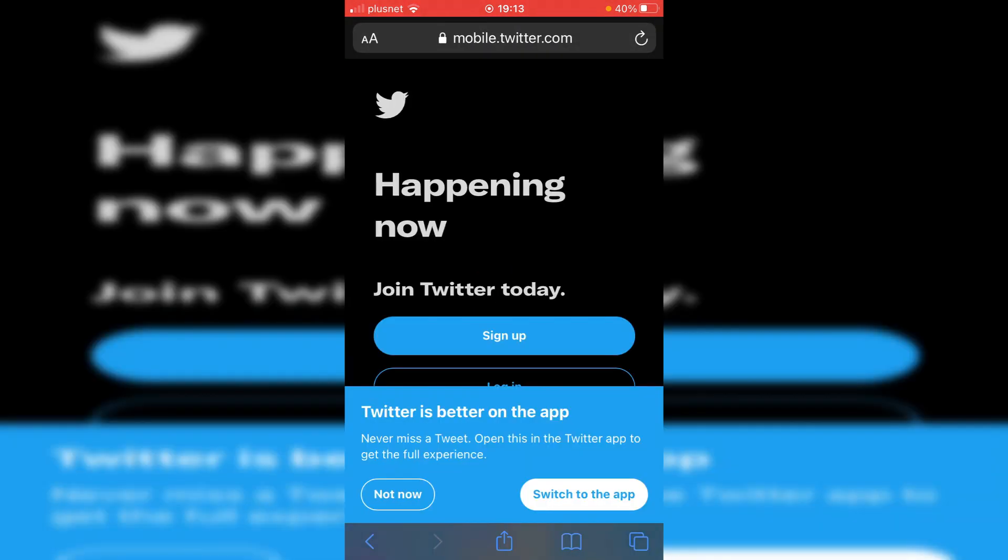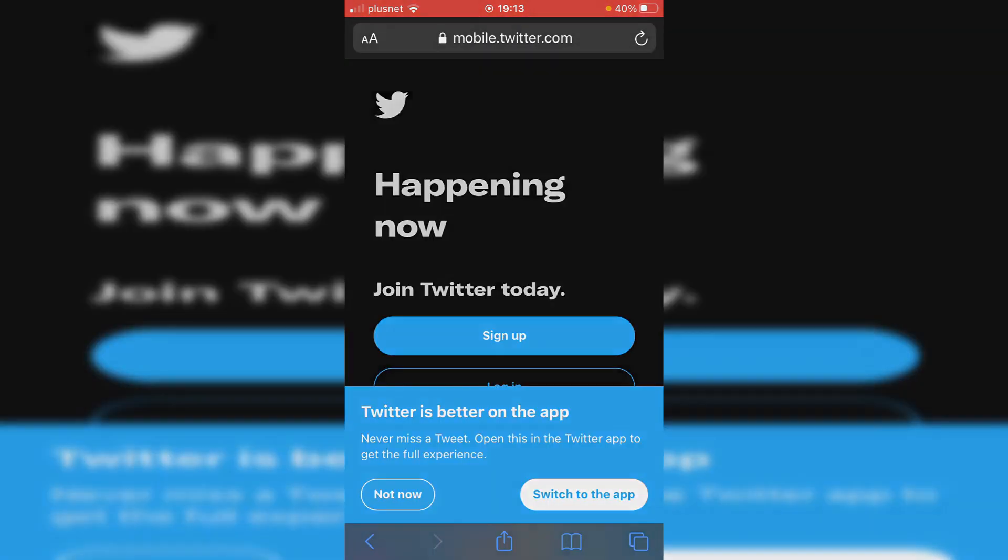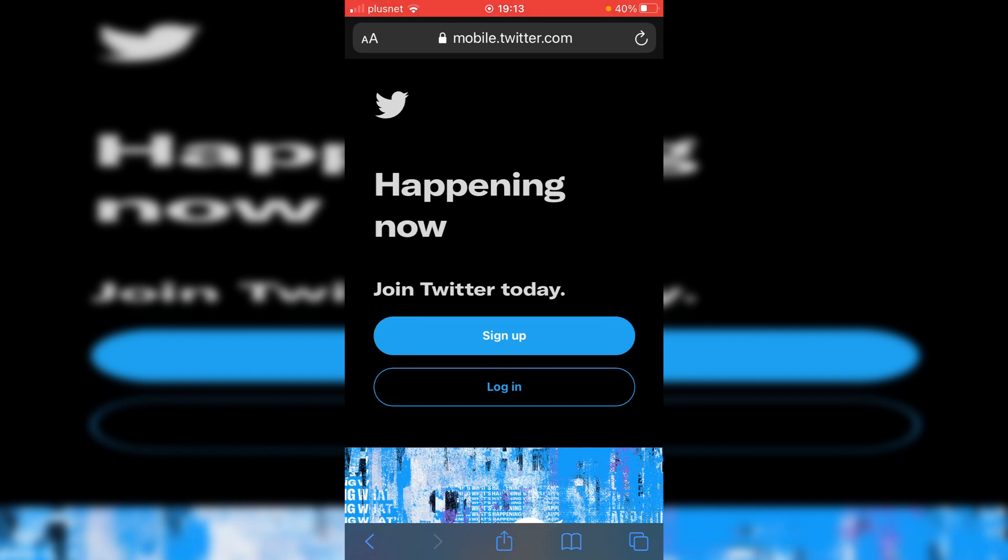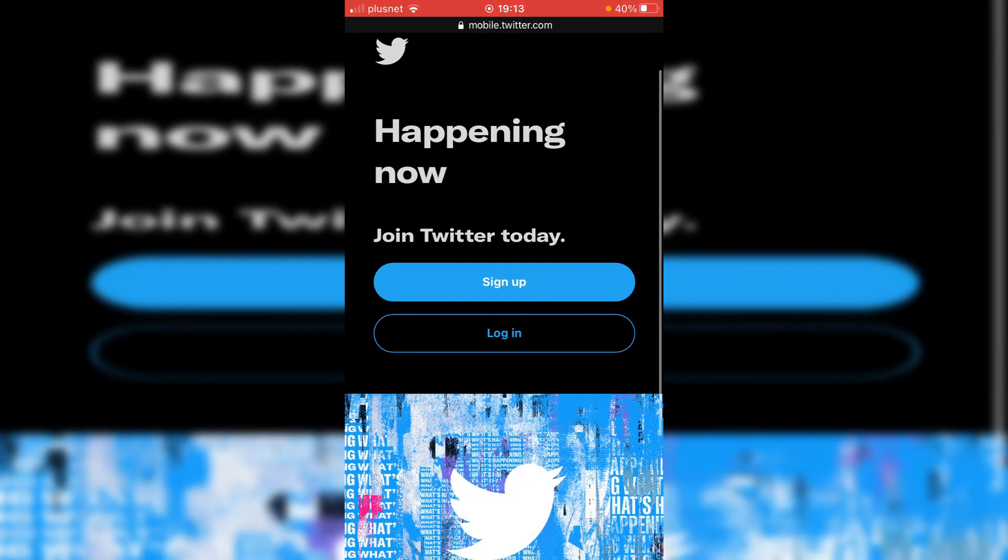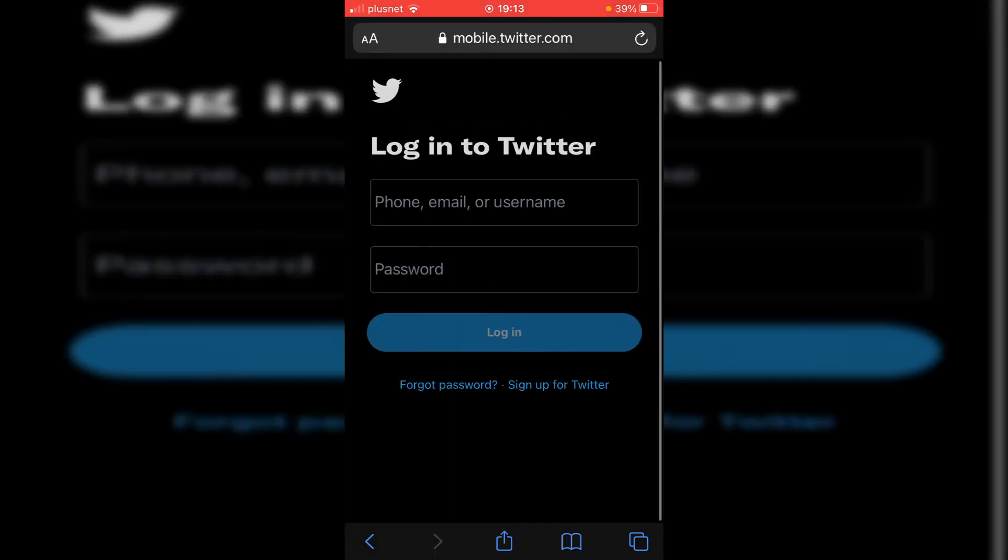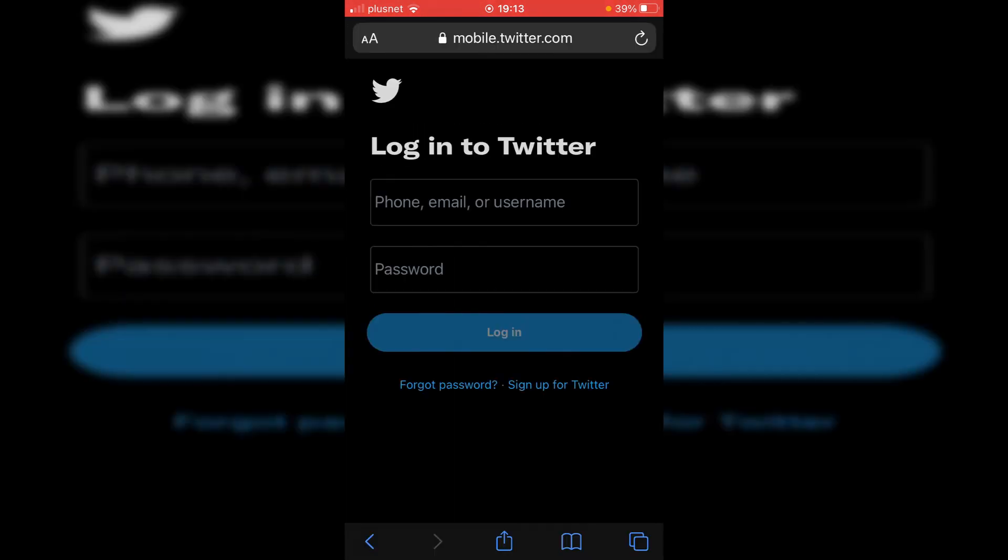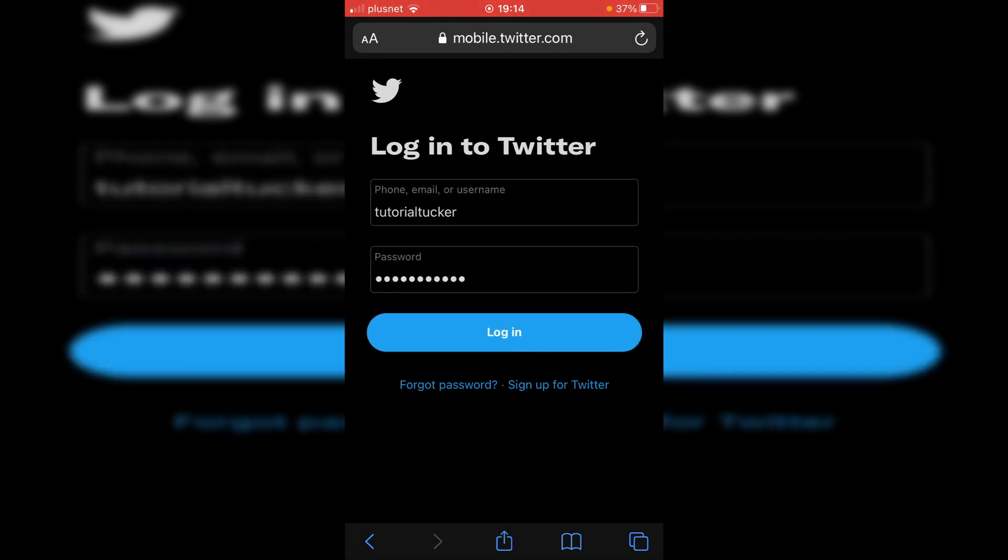But if you do keep the Twitter app, it's just going to switch to the app. So anyways, come to Twitter, click login. I'm going to type in my username and password just now and catch up with you once I've done so.